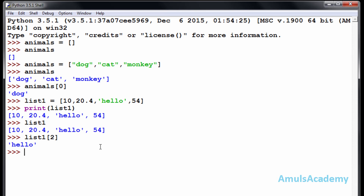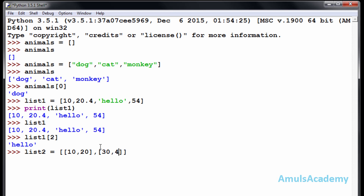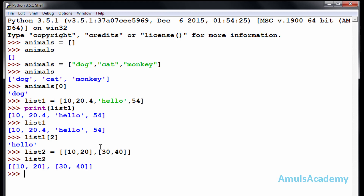We can also use a nested list, that is a list within a list. For that I will give the name as 'list2' and inside the square brackets I will use another square bracket with ten and twenty, separated by a comma, and another square bracket. I will press Enter. If I enter list2 we can see the list. If you want to refer to the first list, you can use list2 with index zero, and we can see ten and twenty.